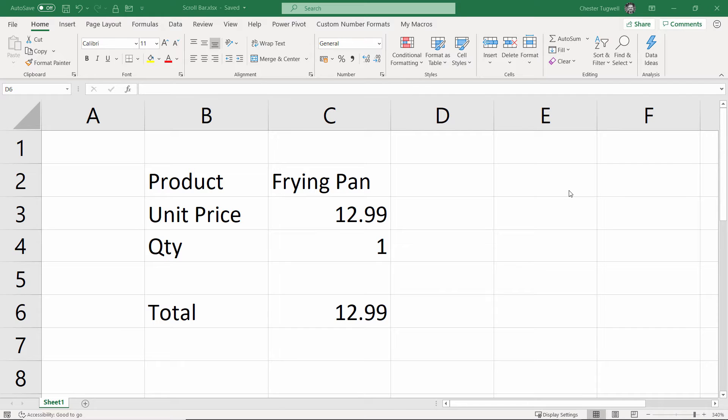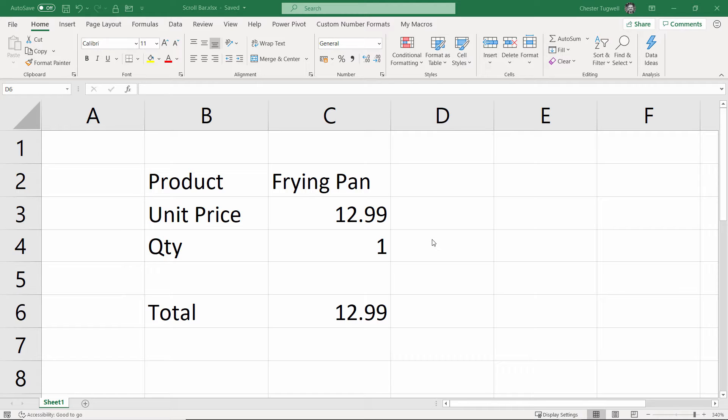Hi, it's Chester at Blue Pecan Computer Training. In this video, we're in Excel, and we want to learn how to create a scroll bar.